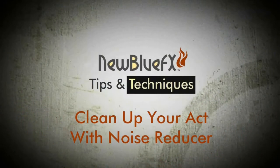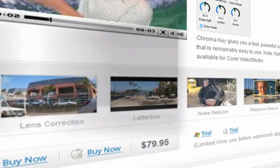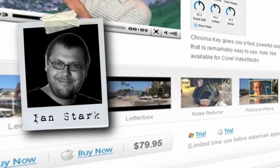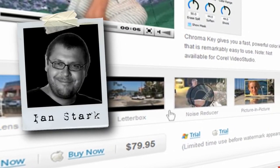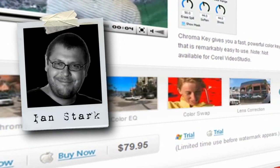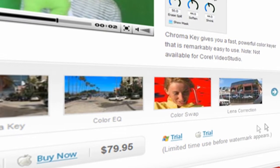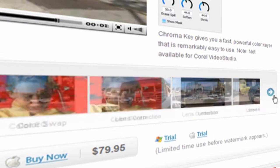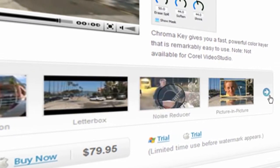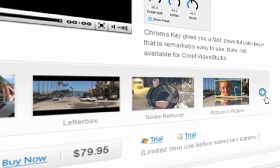Hello and welcome to NewBlueFX tips and techniques. This is Ian Stark for NewBlue. In this tutorial I'll be showing you the noise reducer plug-in which is included in the Video Essentials 2 collection.